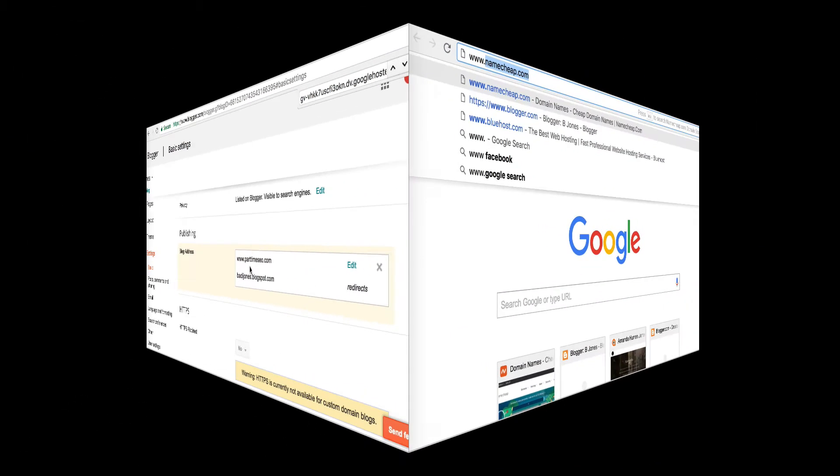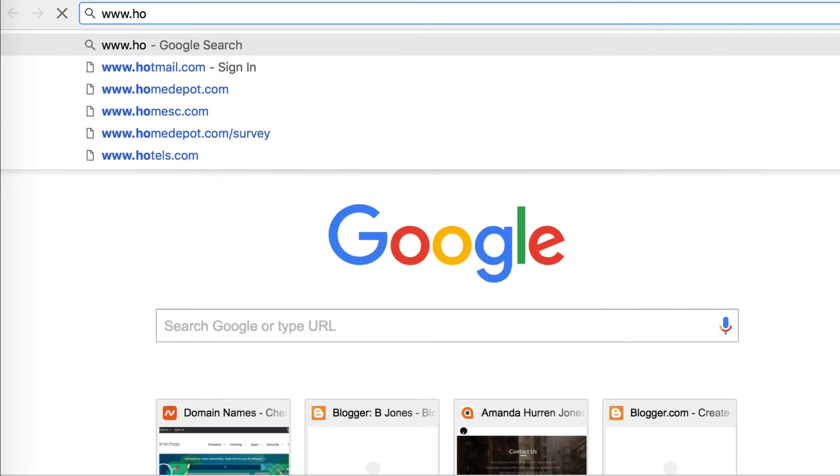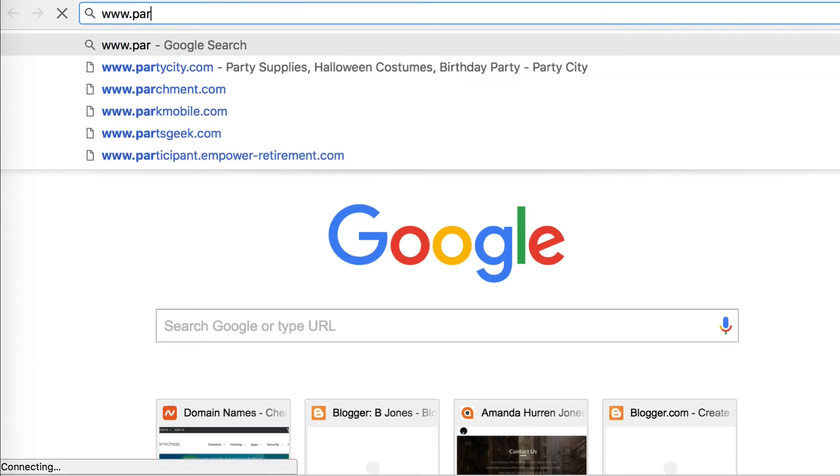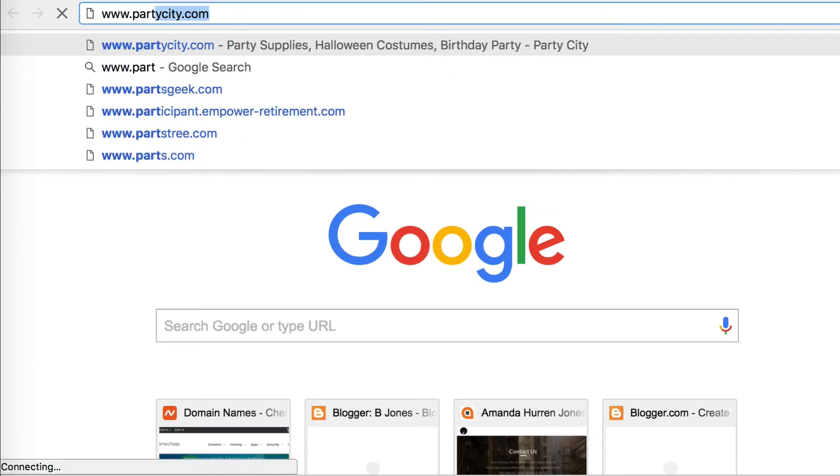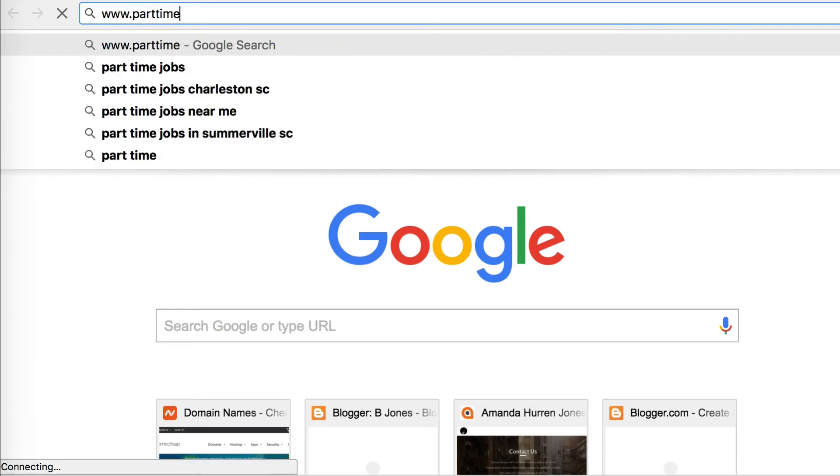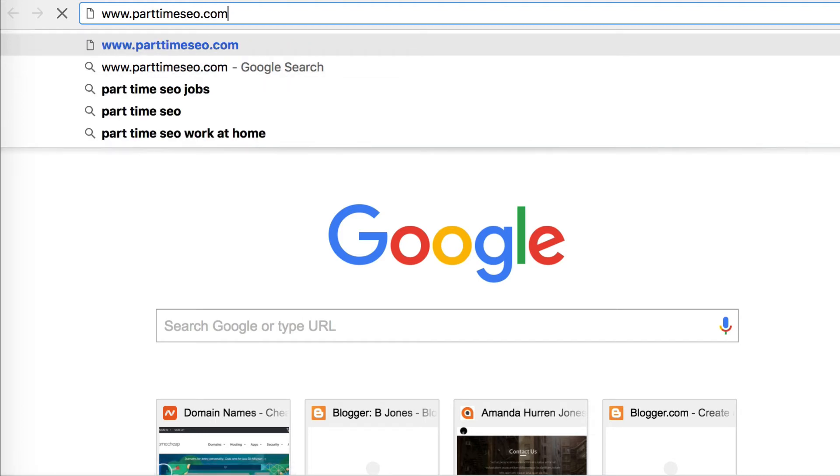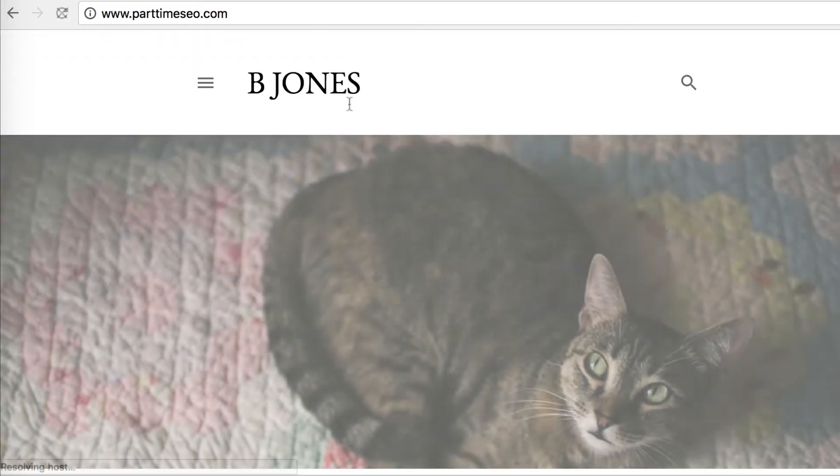Believe it or not, that's it. Let's try and test it out. I'm going to go to www.parttimeseo.com and it works.